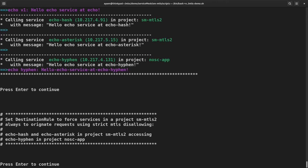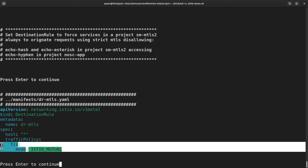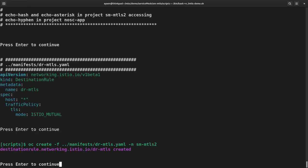Next, I'm using the destination rule CRD to set the TLS mode to Istio mutual for project SM MTLS2, which means that its service always initiates requests using MTLS. Let's look at the YAML. TLS mode set to Istio mutual. Now let's look at the effect.